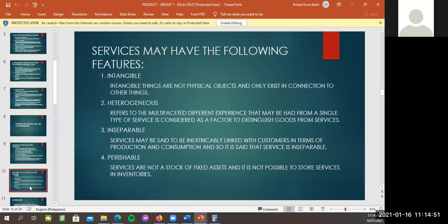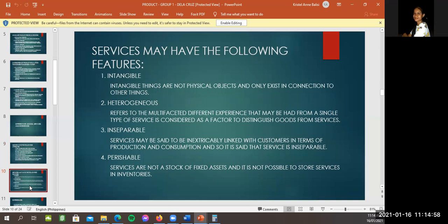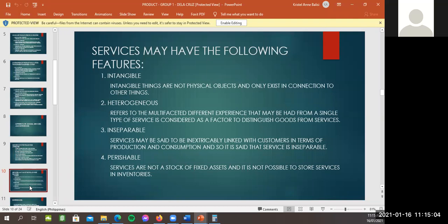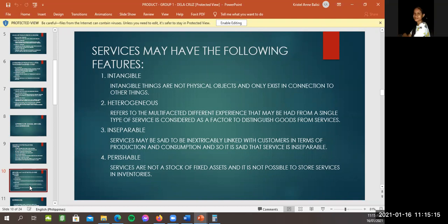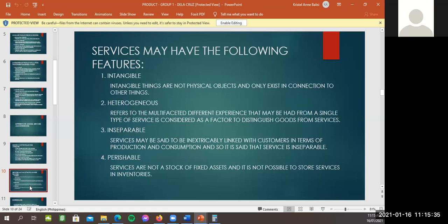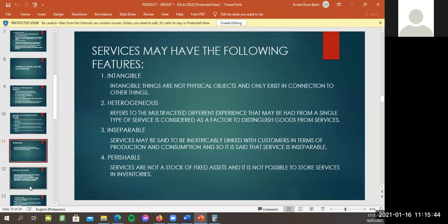Okay, so ako naman, service may have the following features. First, it can be intangible, heterogeneous, inseparable, and perishable. So, when we say intangible, yan, ito yung mga products na hindi natin nakikita or hindi natin nakahawakan kung hindi nararamdaman lang natin. For example, yung mga services, yan. So, heterogeneous refers to the multi-faceted different experience that may be had from a single type of service. It's considered as a factor of distinguish goods from service. And separable, service may be said to be, yan, linked with customers in terms of production. Okay, so perishable, yan, service are not a stock or a fixed asset. Yan, so once na, nabenta na or nagamit na, yun na yun. Okay.